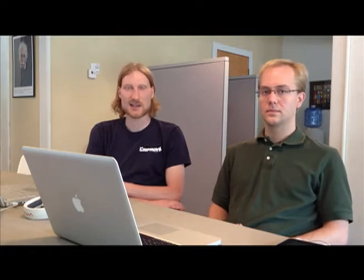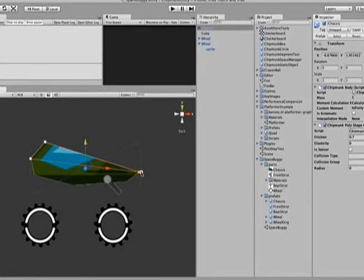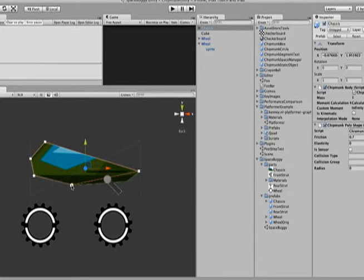We worked really hard on making our editors as Unity-like as possible, and then tried to take it a few steps further. Visual editing is a really important part of Unity, and we wanted ours to be even easier to use than the built-in physics editors.